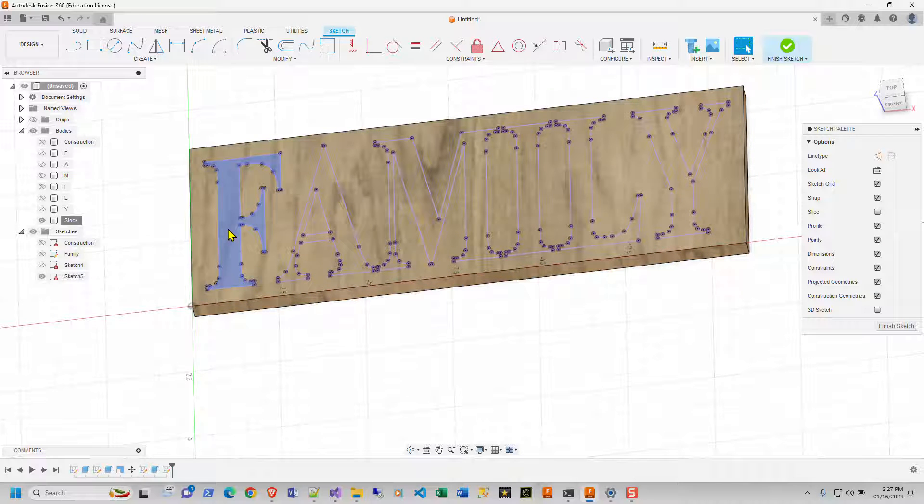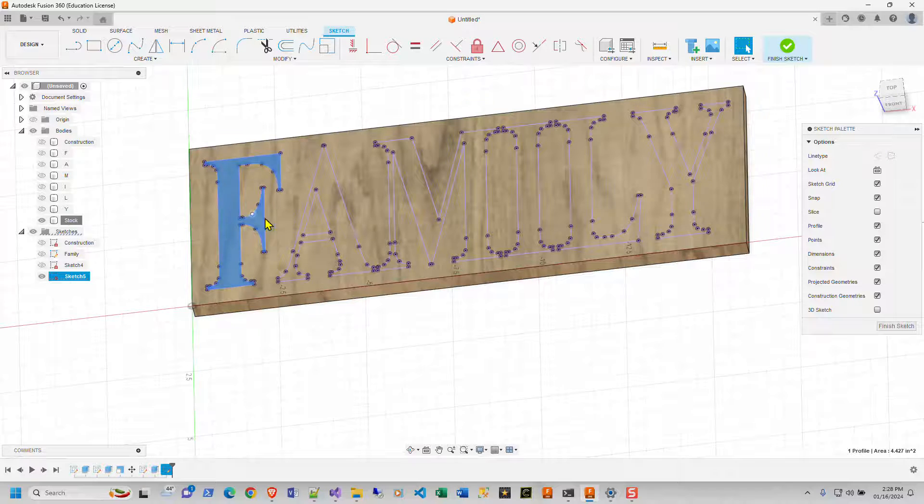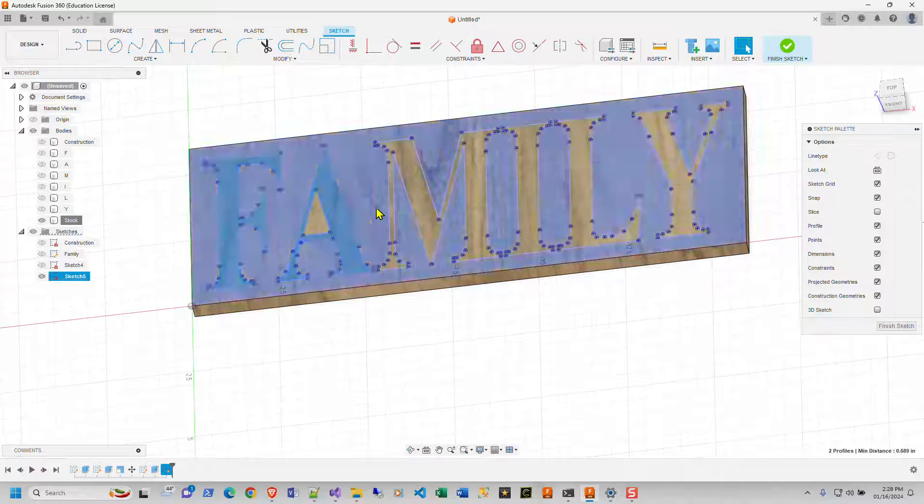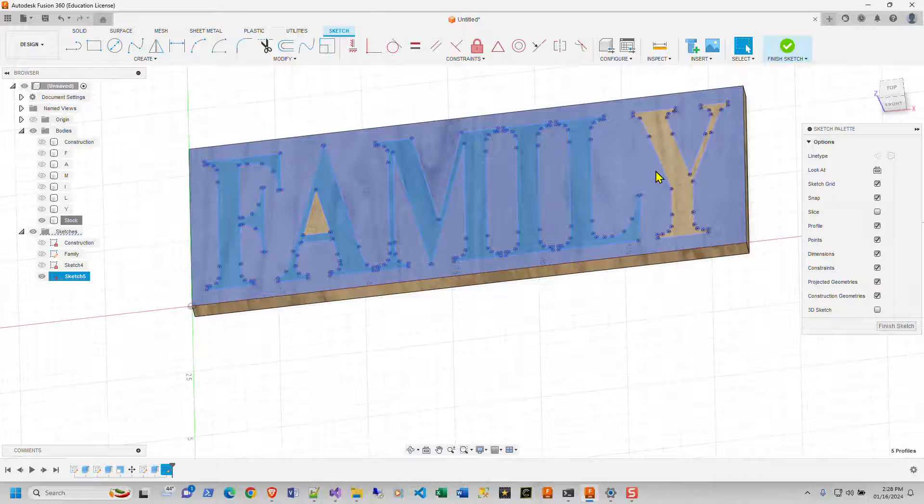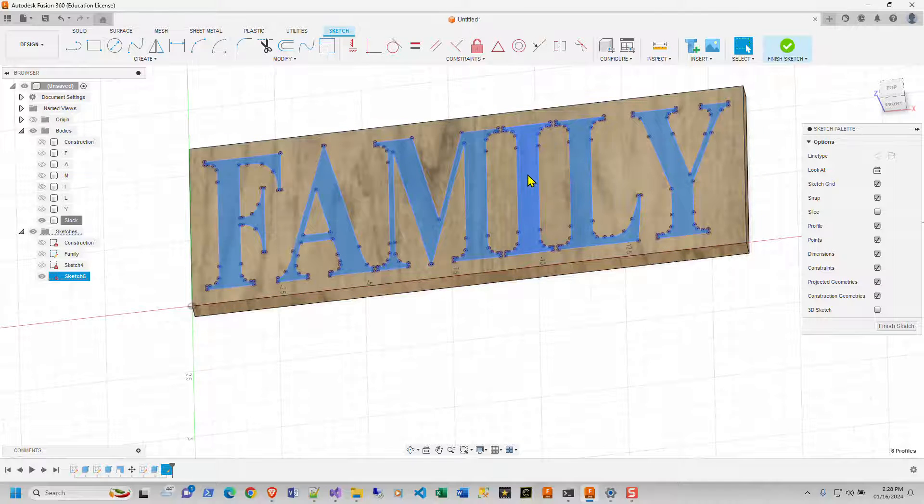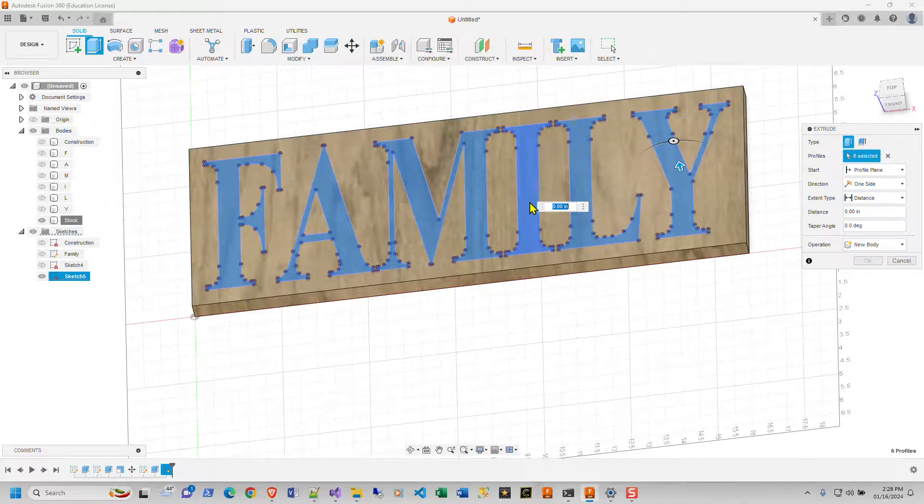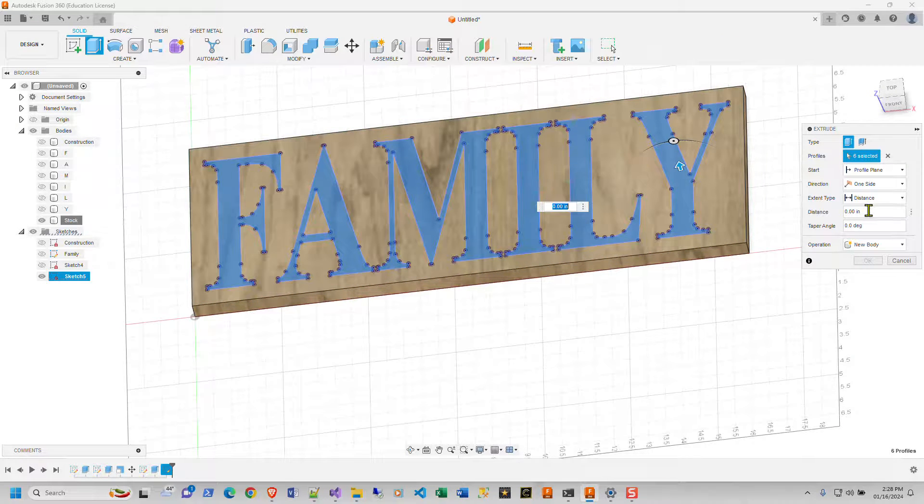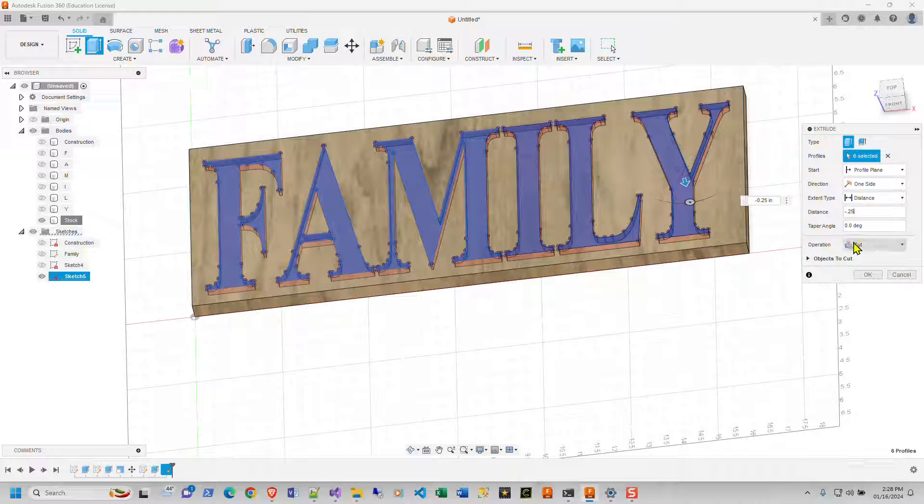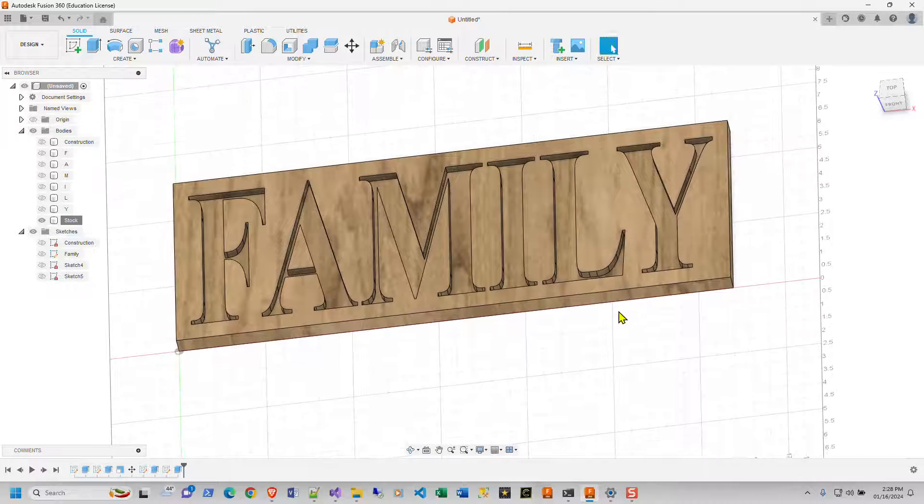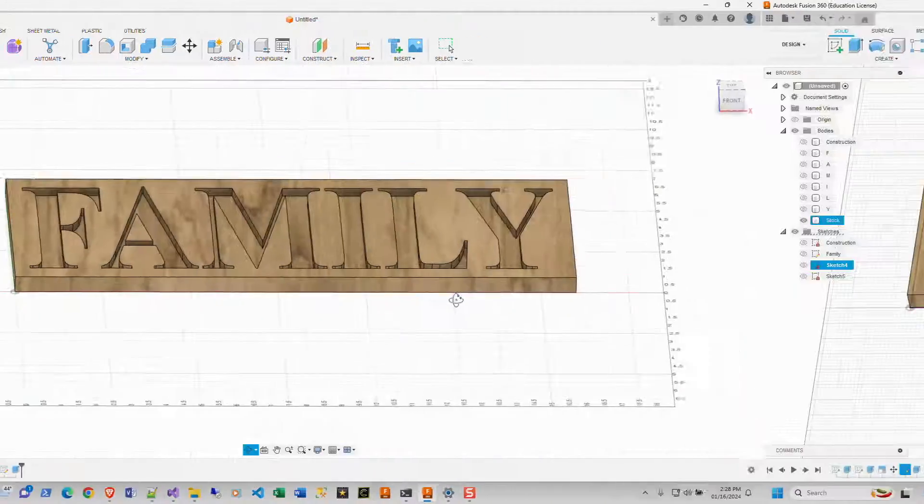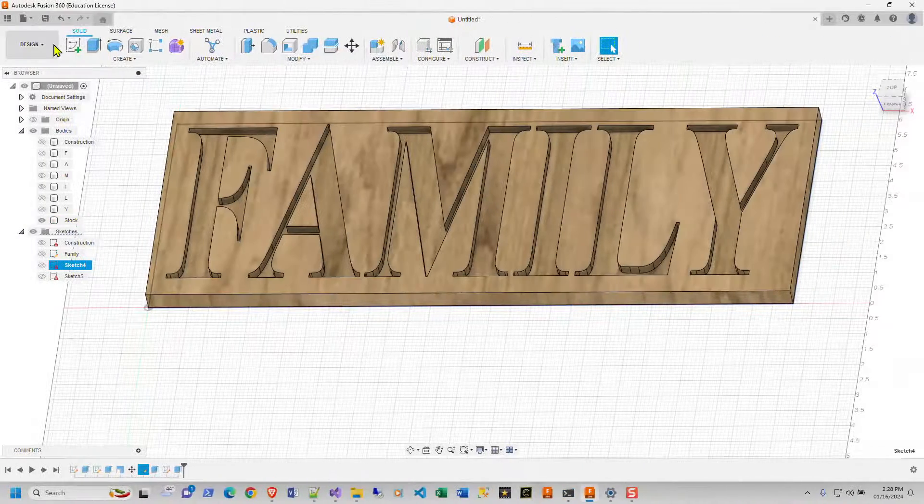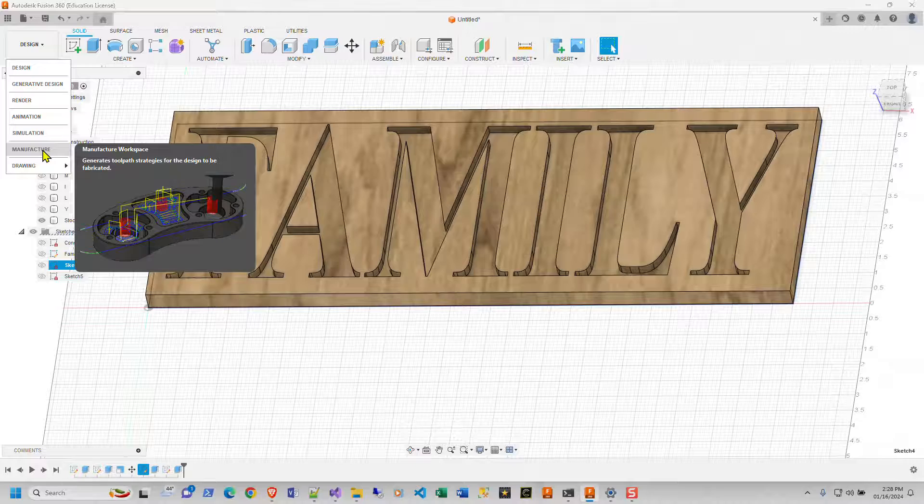Now go over to the bodies. We'll hit okay. Go over to the bodies and turn off the F, the A, the M, the I, the L, the Y, and your body 8 here. You can rename to stock. And now you've got your face, your family is the size that you want to do it on. So now I need to make a cutaway of this. So we're going to take the F, the A, the M, the I, the L, the Y, and we're going to extrude this again.